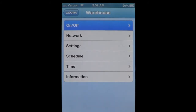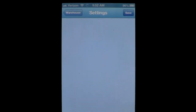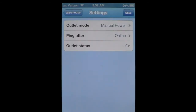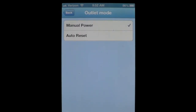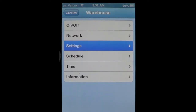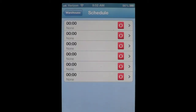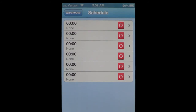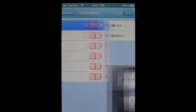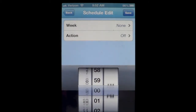Going back to the menu now, the network button will give you the LAN IP address as well as your external IP address of the network the switch is on. Settings will let you configure the outlet between its manual power mode and its auto reset. Auto reset will power cycle the outlet every time that internet connectivity is lost. The schedule feature will allow you to set a time and day when the outlet will turn either on or off. This makes scheduled resets completely autonomous and extremely straightforward.